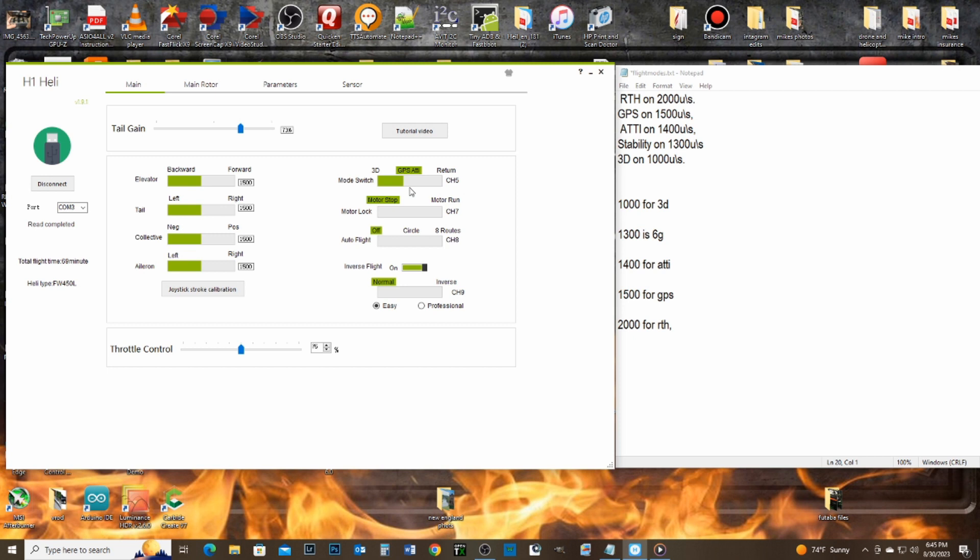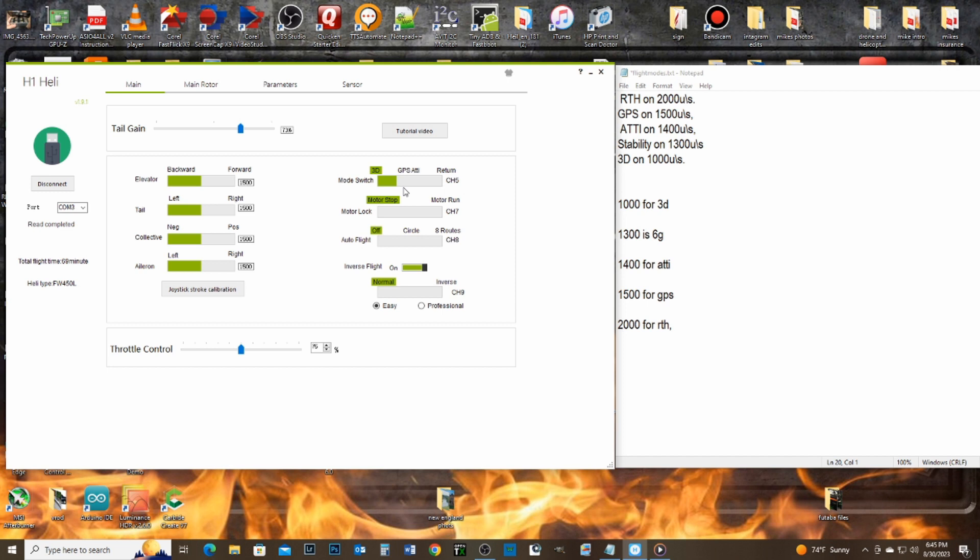And if you notice, that's where it moves. So 1400, I'm going to point at it. 1400 is right there, and that is for ATTI mode. Now, one more time, I'm going to move it. They say it's 13, so 1300. I'm going to point at it again. And then, this is 1300 right there.